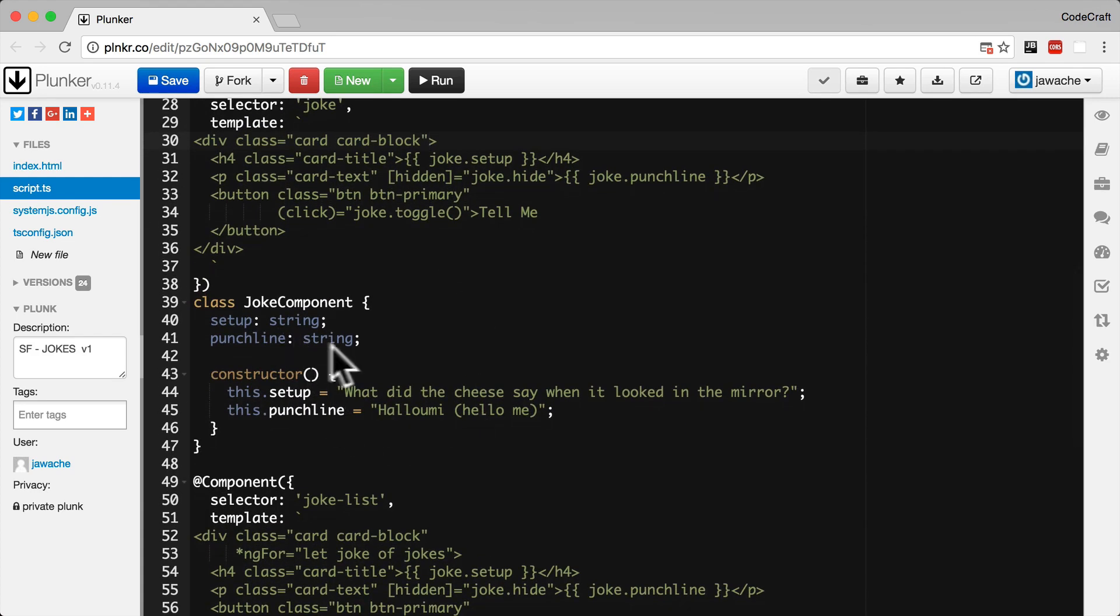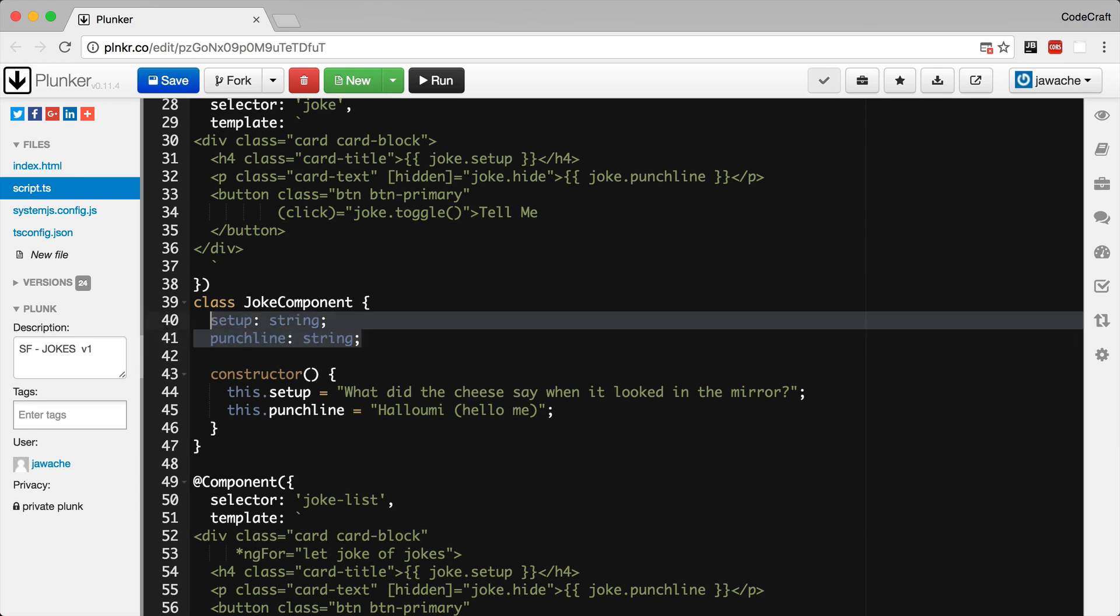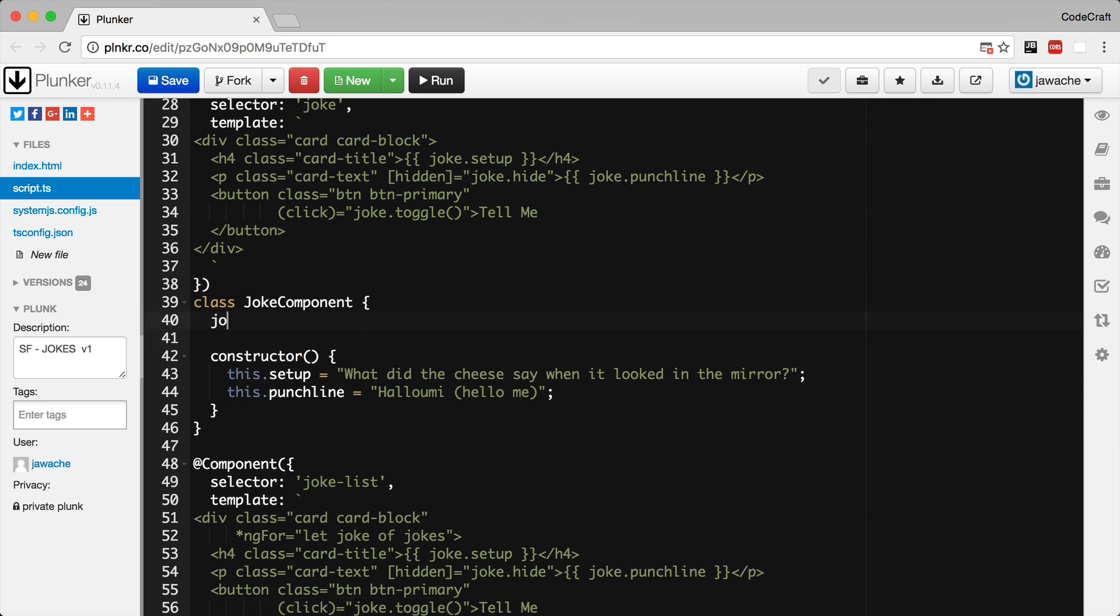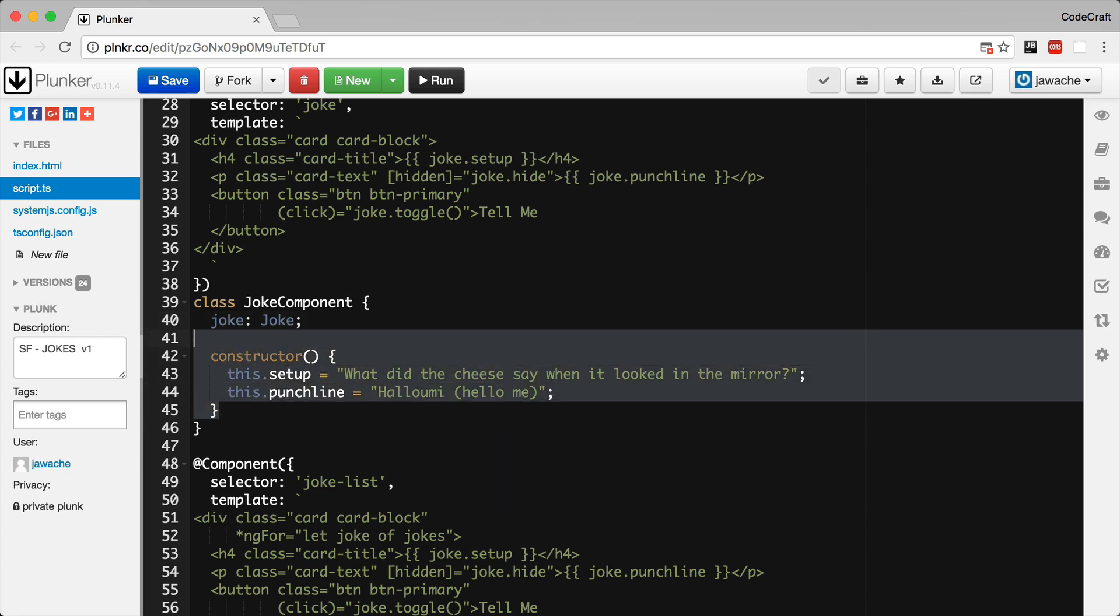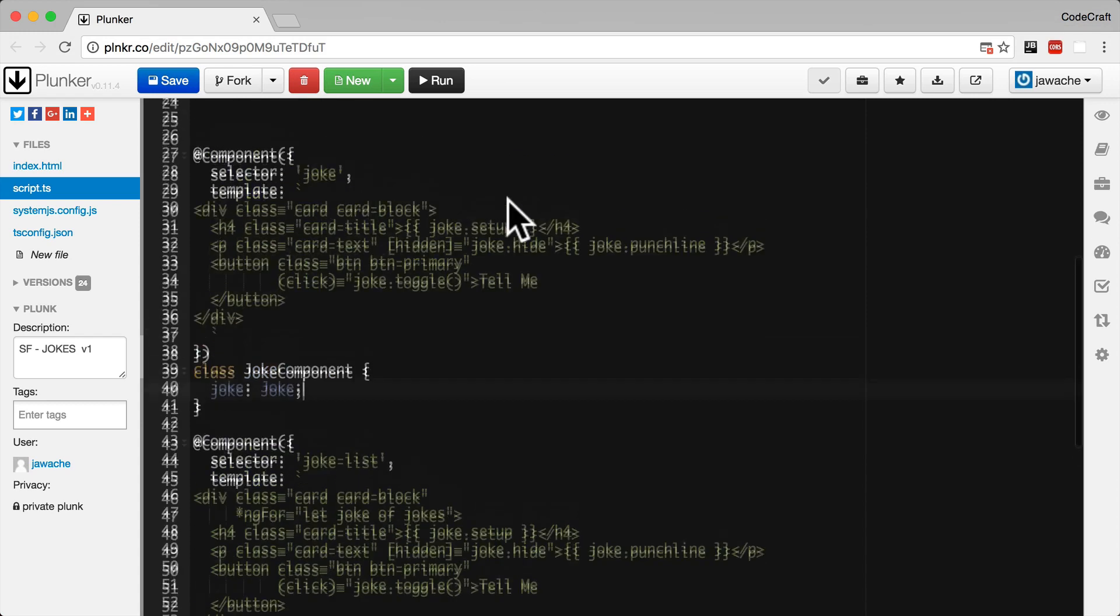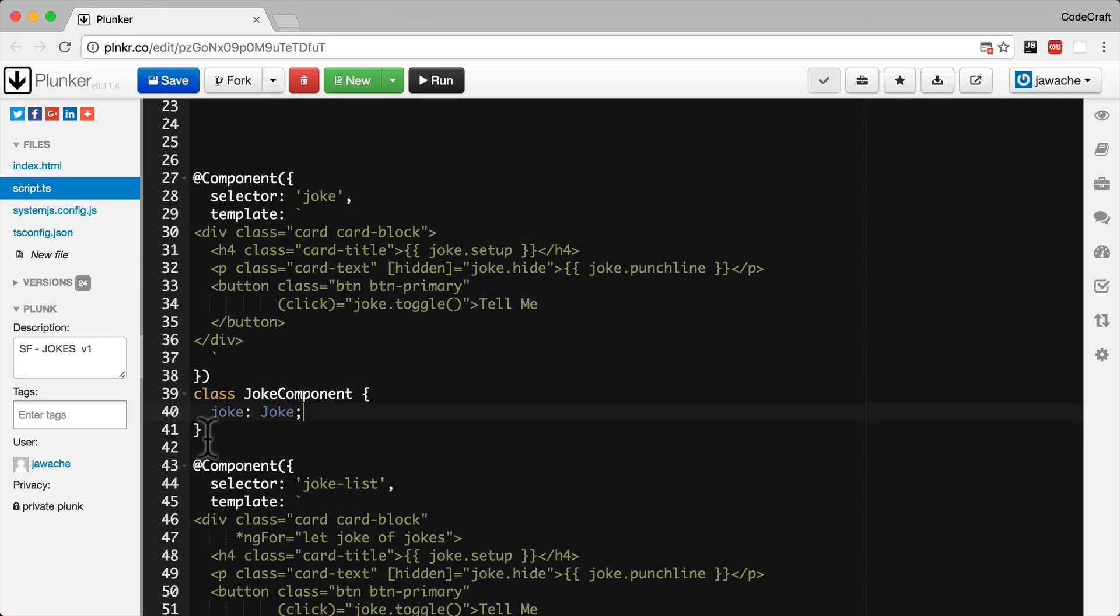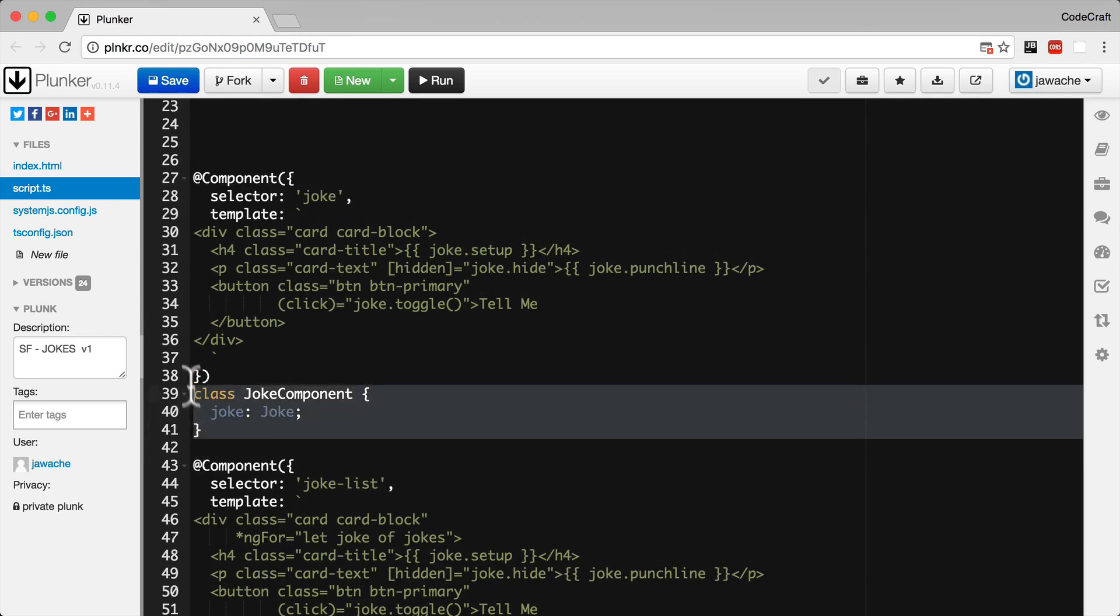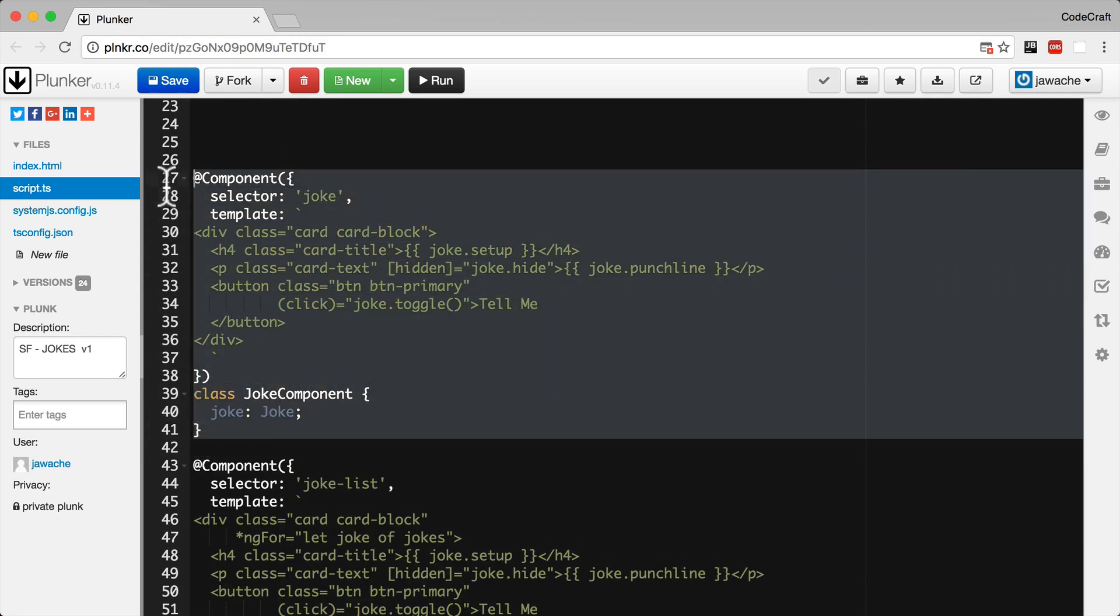At the same time the joke component doesn't have a separate setup and punchline. We just have one joke property and that's going to hold an instance of a joke. And we actually also don't need the constructor anymore. So now our joke component renders a single individual joke.